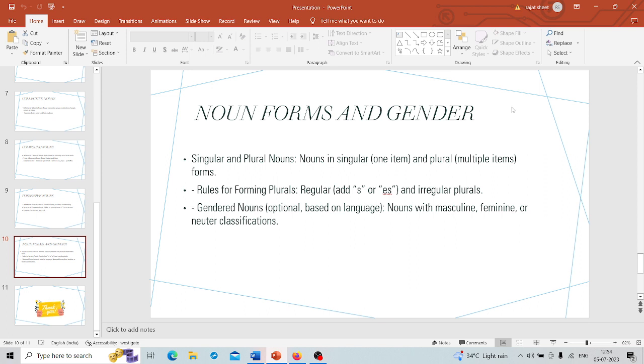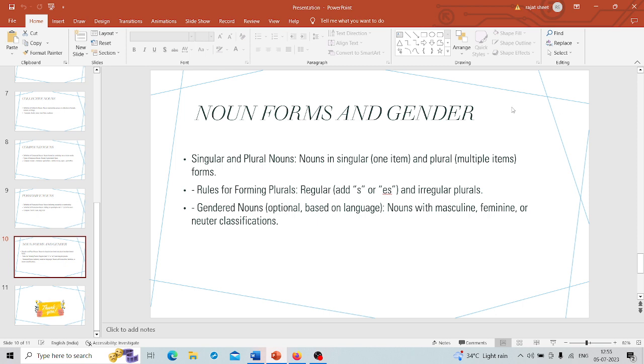But you have to watch out for irregular plurals where only s or es will not work, like child becomes children or mouse becomes mice. They like to break the rules in a particular way. Now let's talk about gendered nouns. Gendered nouns can be found in some languages. In languages like Spanish or French, nouns can be classified as masculine, feminine, or neuter. For example, in Spanish, the dog is called el perro and it is masculine.